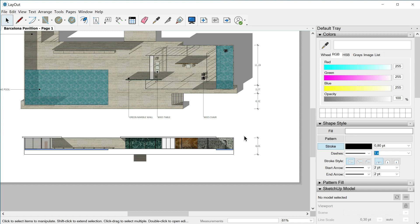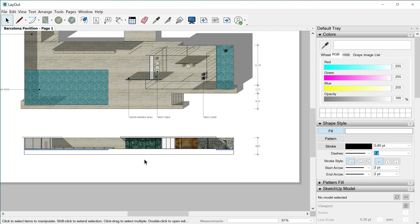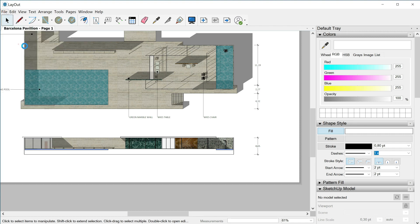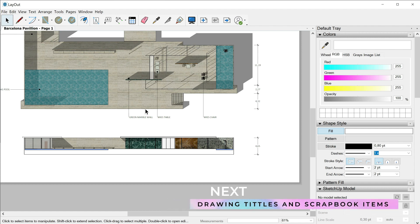This is up to you, but I think I prefer the previous version of the section elevation using the first clipping mask. So I'll undo my last actions and here we are — without the stairs and with the first clipping mask active. Let's save the changes: file, save. In the next class we will see how to draw titles and scrapbook items.